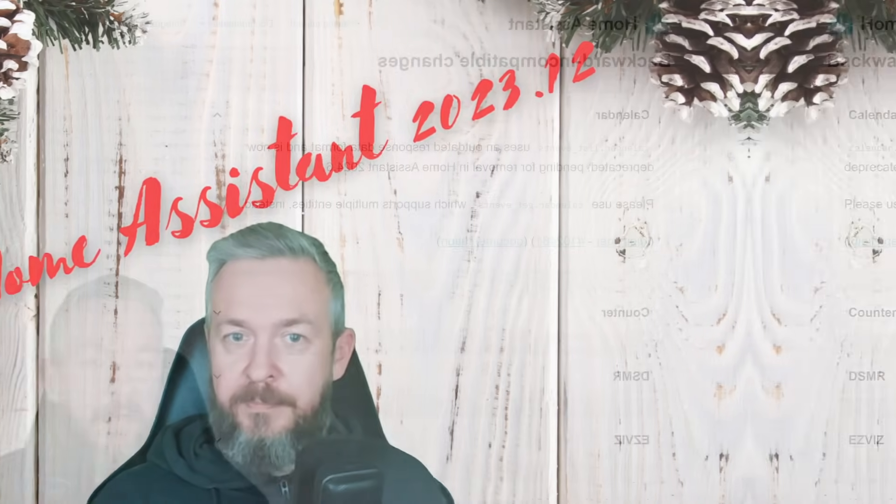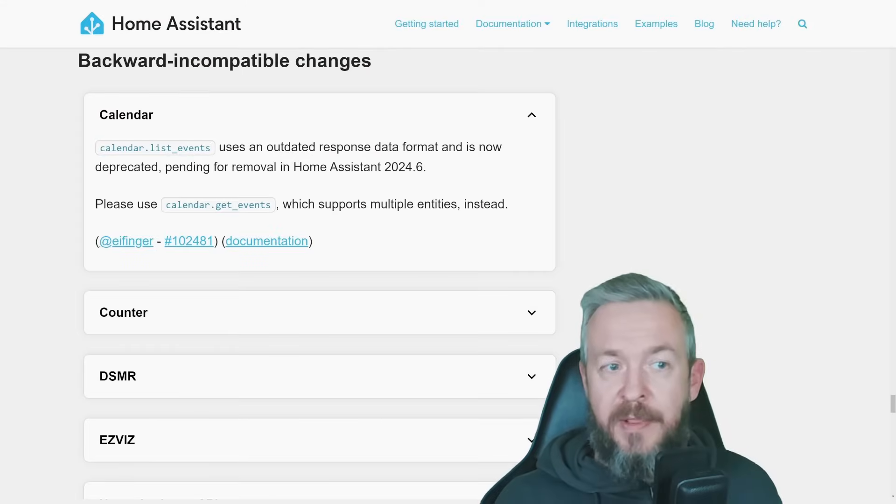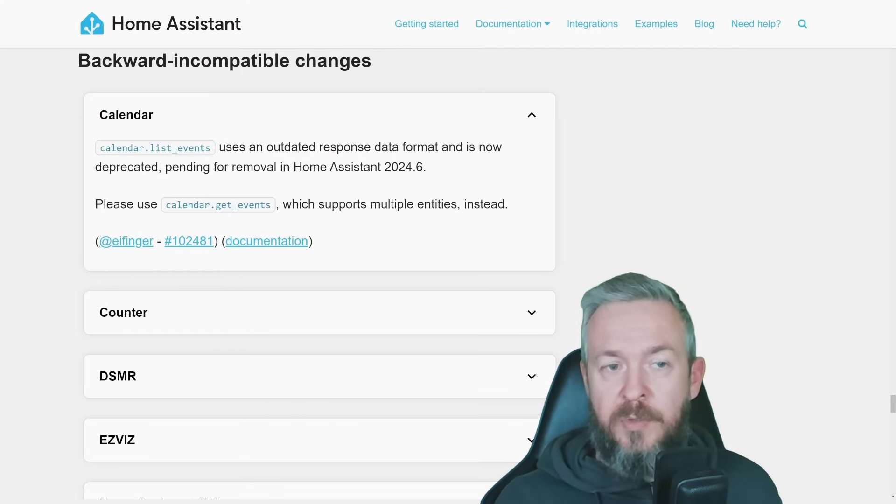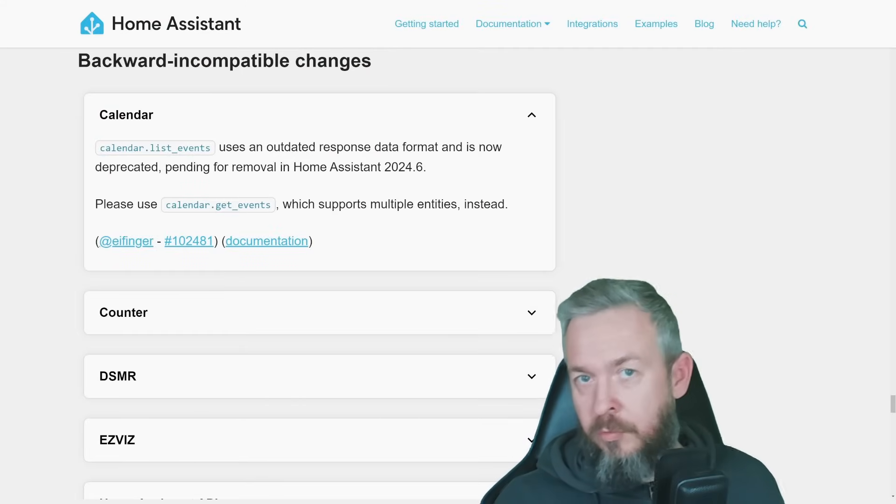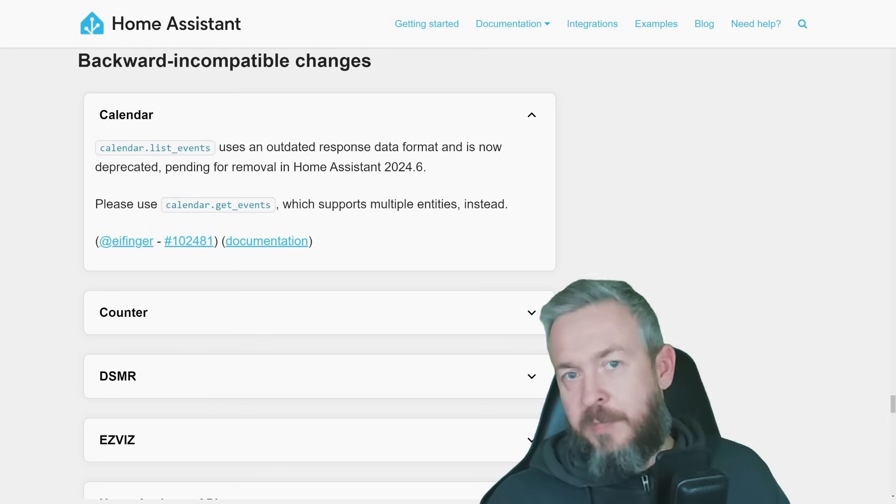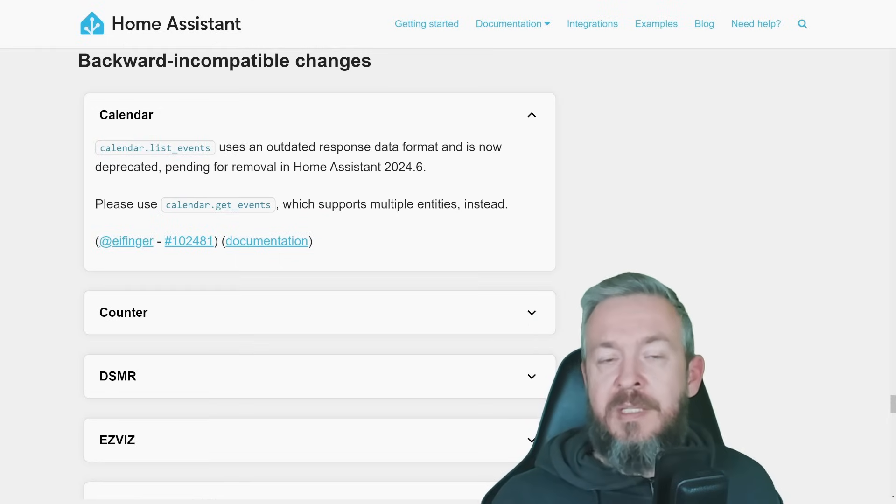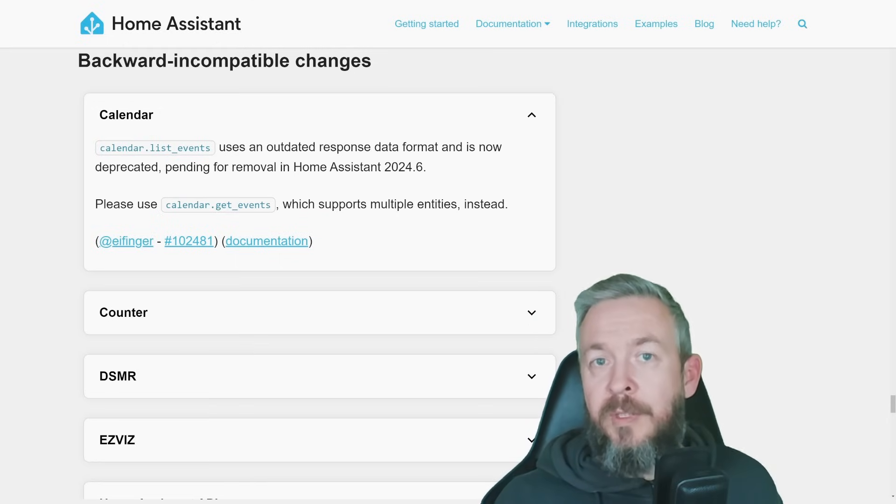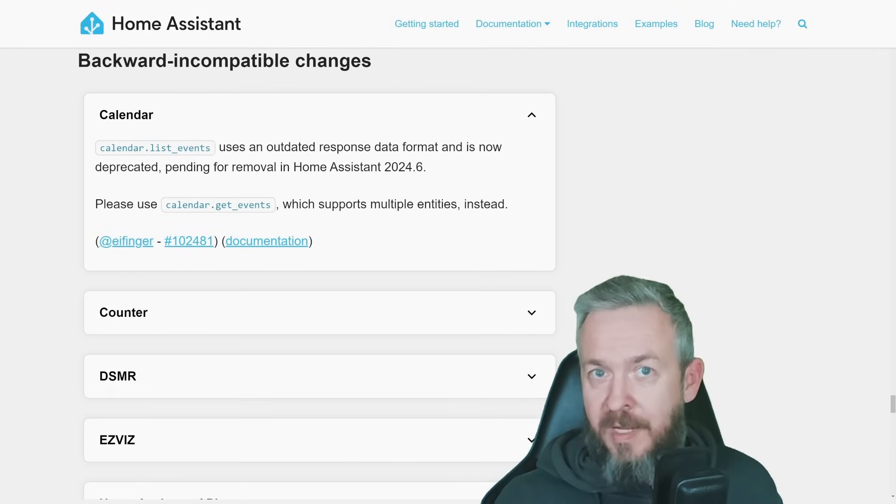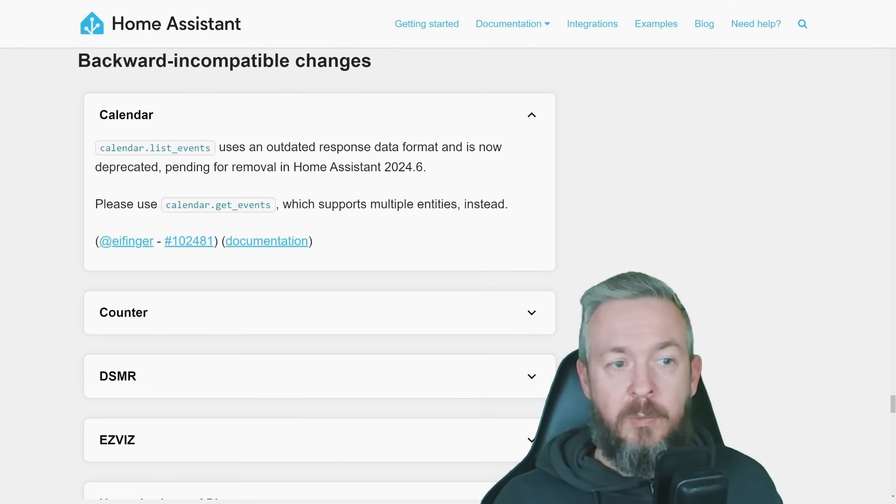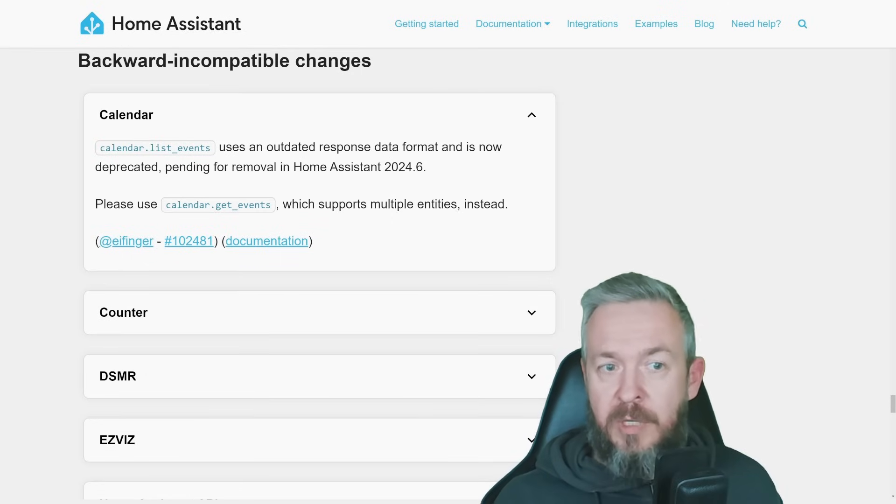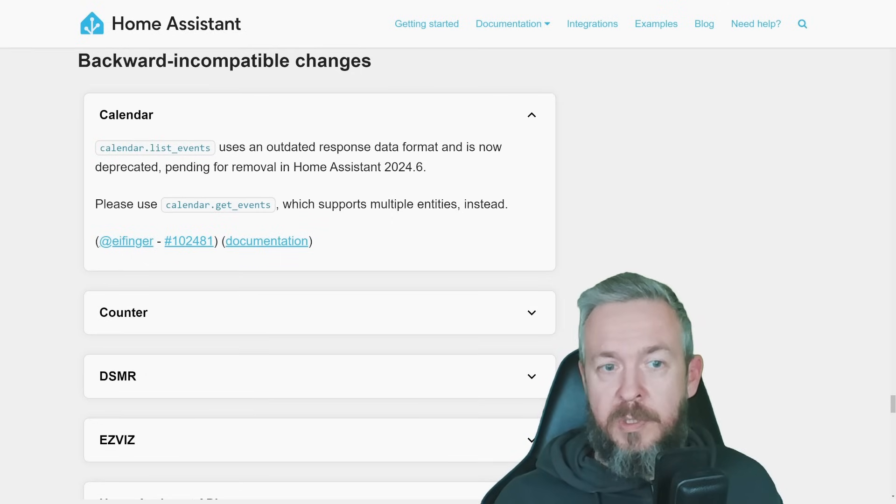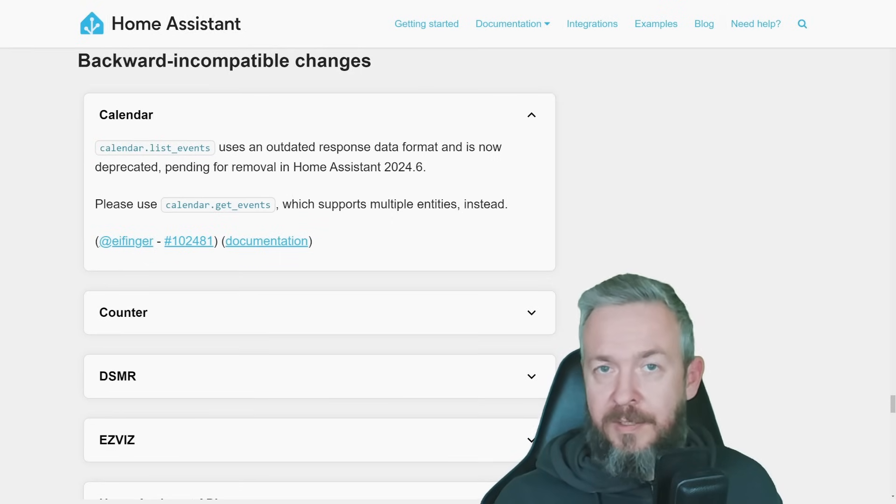For example, first one is calendar. Previously, we had calendar.list_events that was used to get responses. This is outdated and will be removed in the version of home assistant 2024.6. Until that time, you have enough time to get prepared and replace it with calendar.get_events, which once again supports multiple entities.